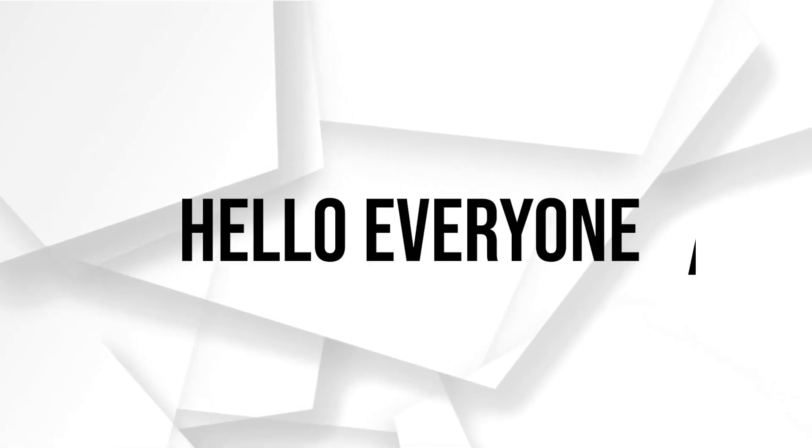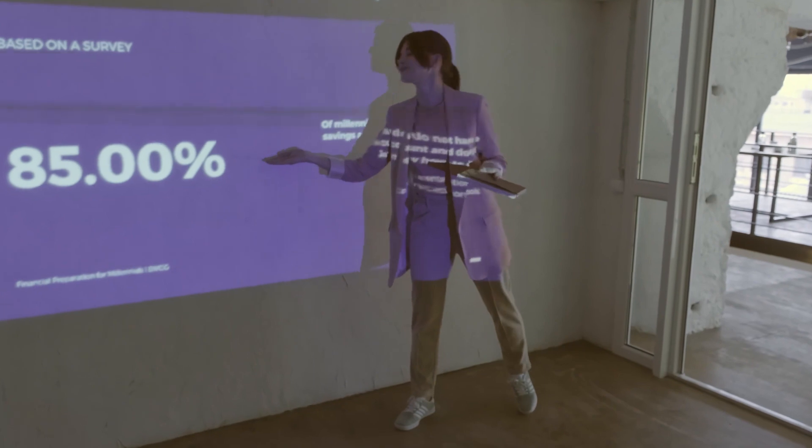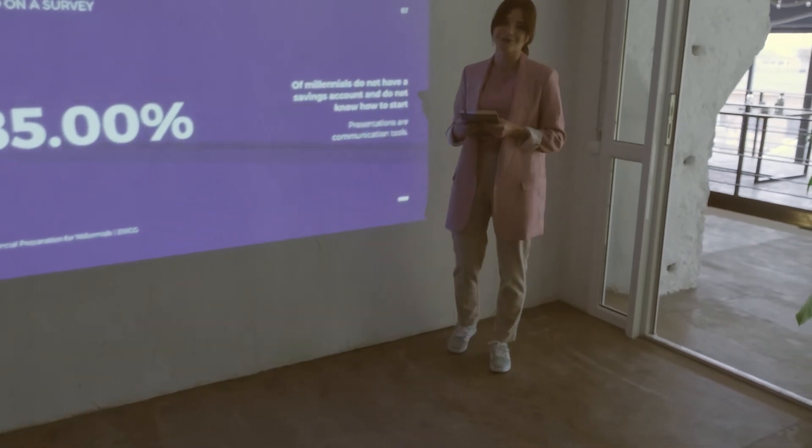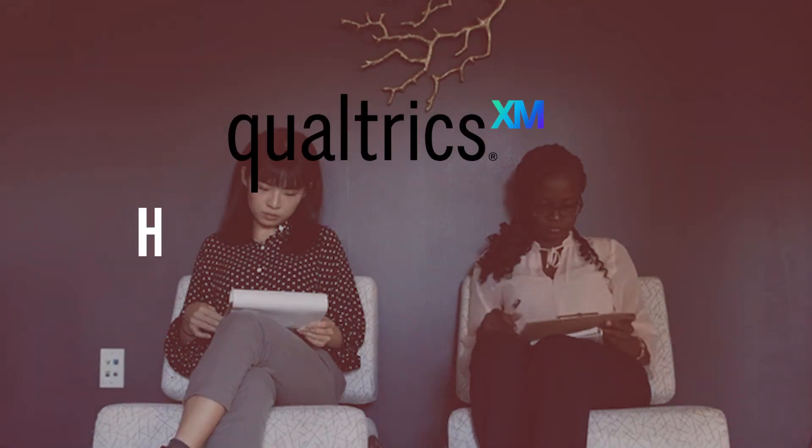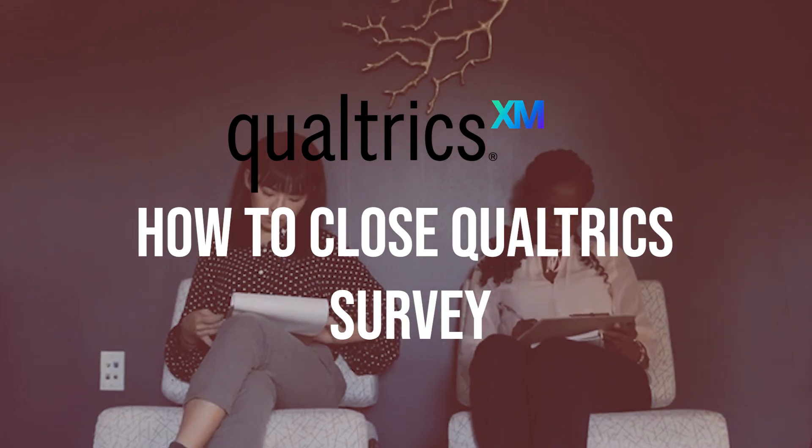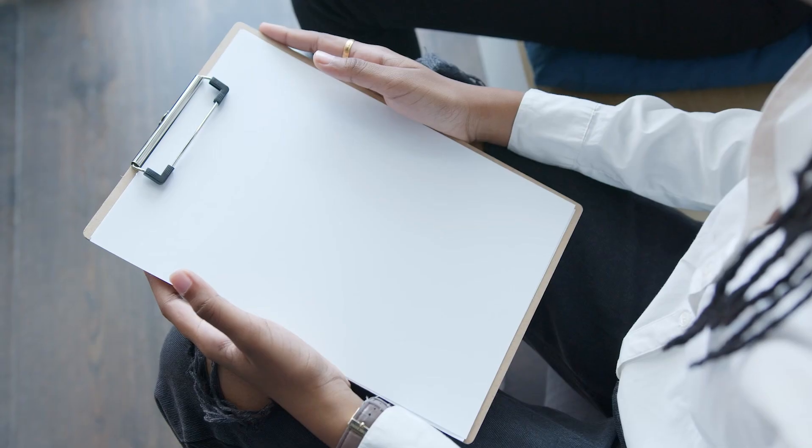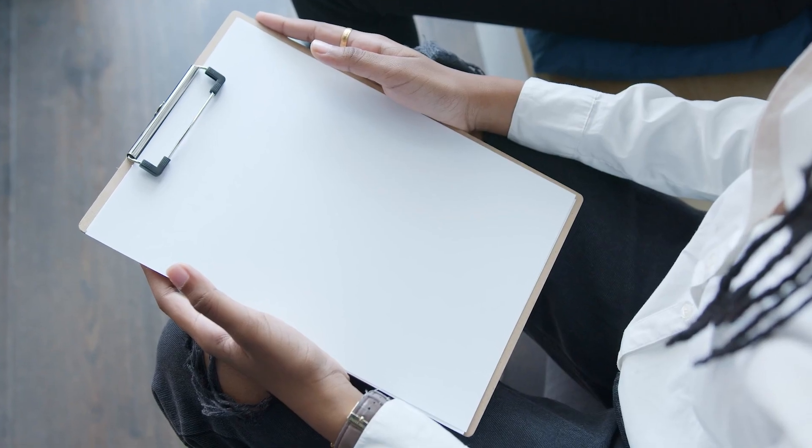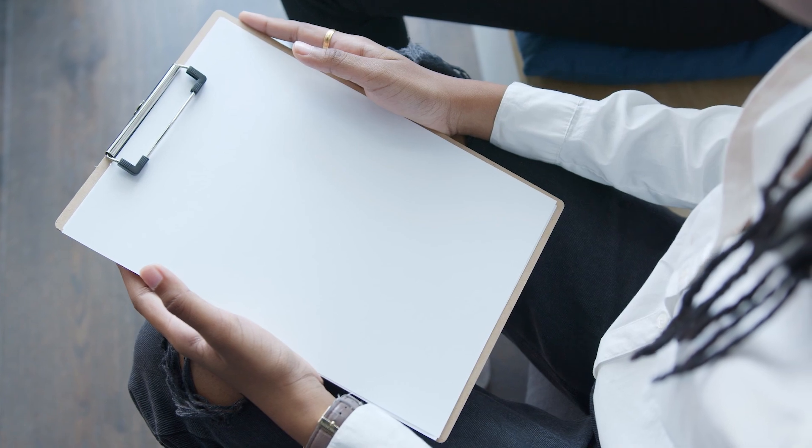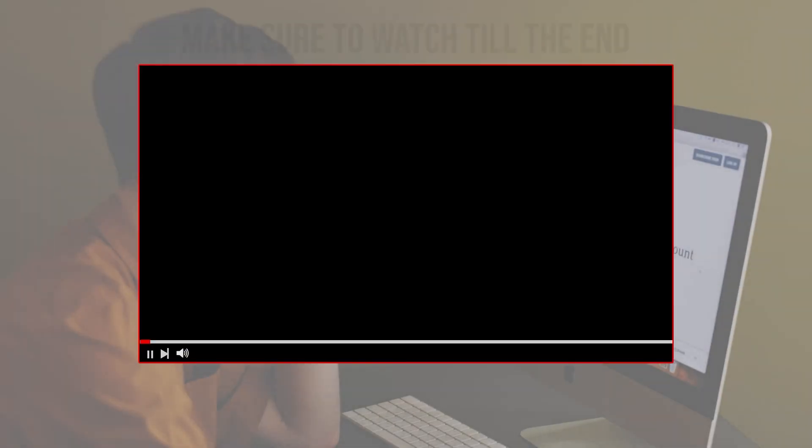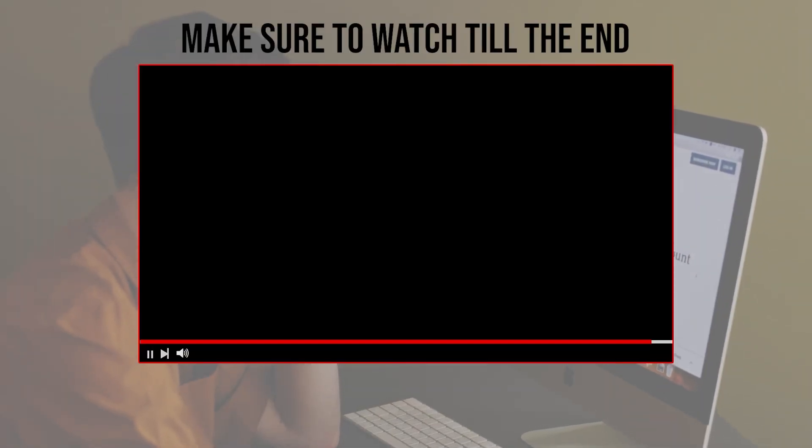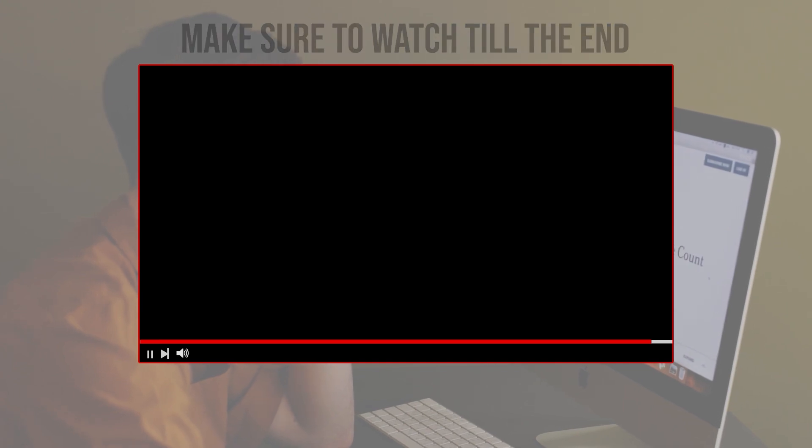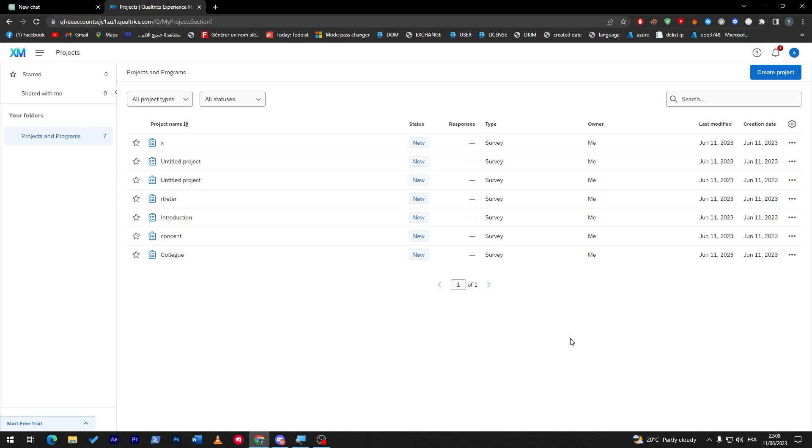Hello everyone, are you ready to conclude your Qualtrics survey and collect final responses? In this tutorial I will guide you through the process of closing your Qualtrics survey from setting an end date to disabling access and generating final reports. So let's get started. Before we start with this video make sure to watch it from now till the end so you have full experience.